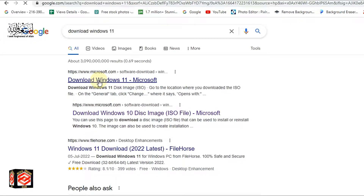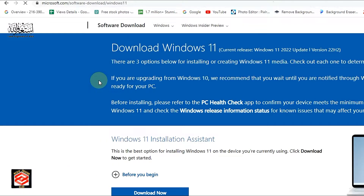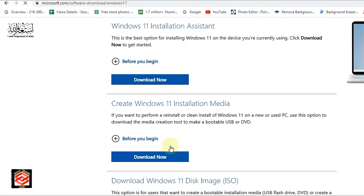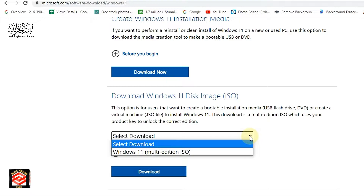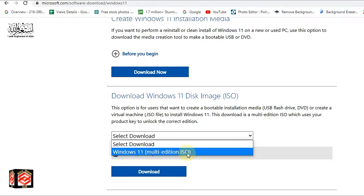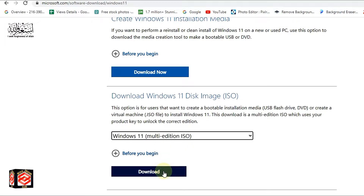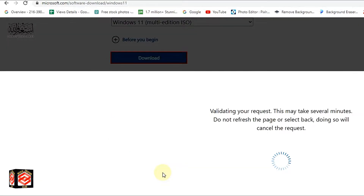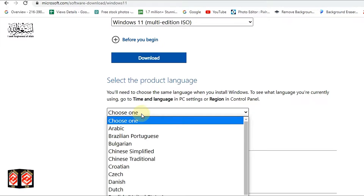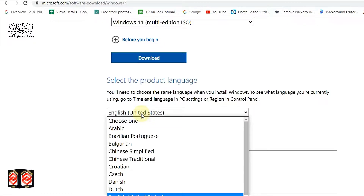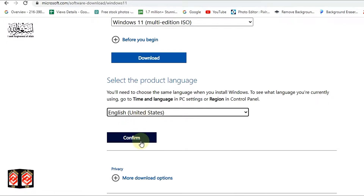On the Microsoft page you can see the Windows 11 download instructions for selecting your operating system. Click the 'Select Download' arrow, then choose 'Windows 11 Multi-Edition ISO' and click Download. Then choose your language — I select English United States — and click Confirm.